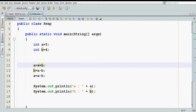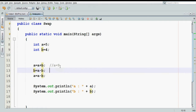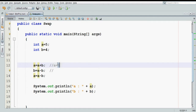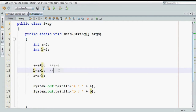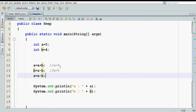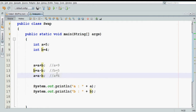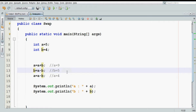Initially your value of a is 5 and b is 4. When you say a equal to a plus b, the new value of a will be 9. Then your value of a is 9 and your value of b is still 4, so b equal to a minus b is 9 minus 4 and b becomes 5. Then your a value is 9 and b value is 5, so your a value will become 4. And you can see we have swapped the numbers without any extra variable.